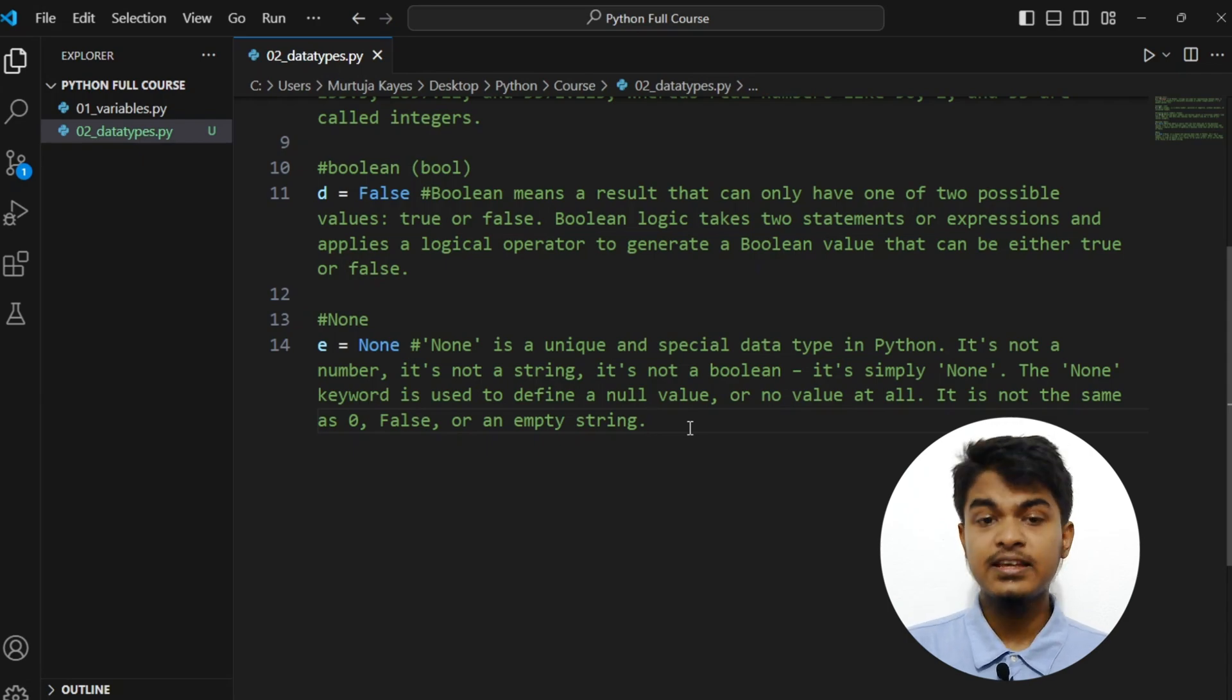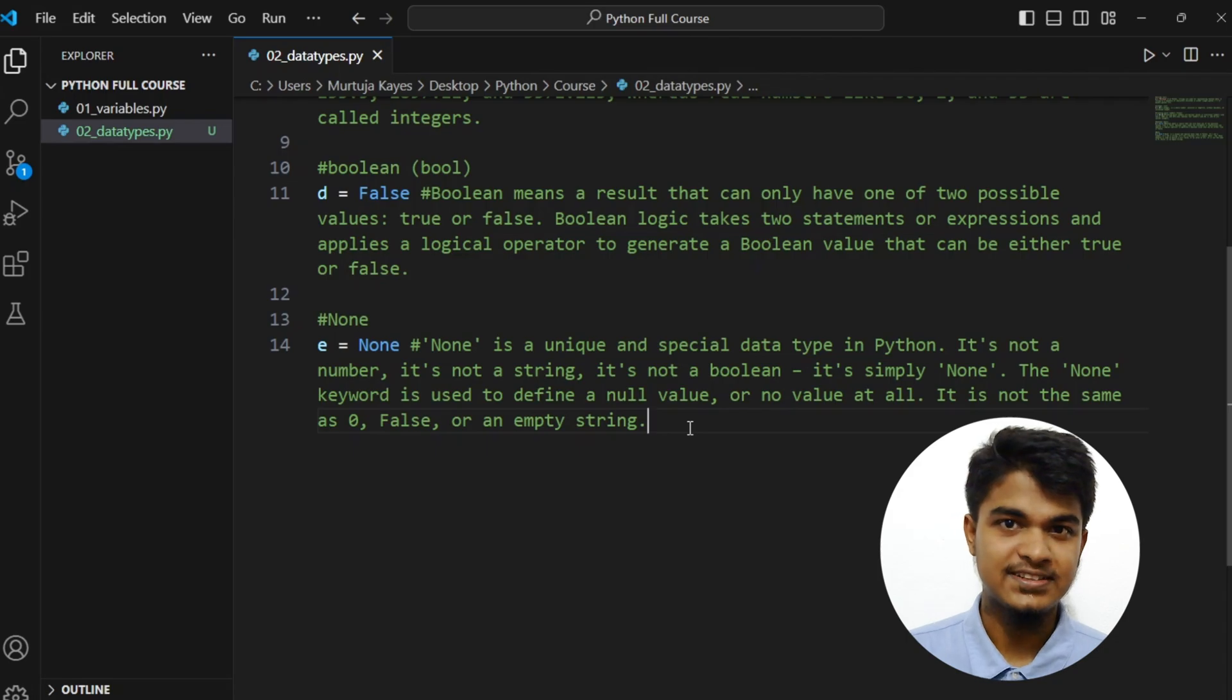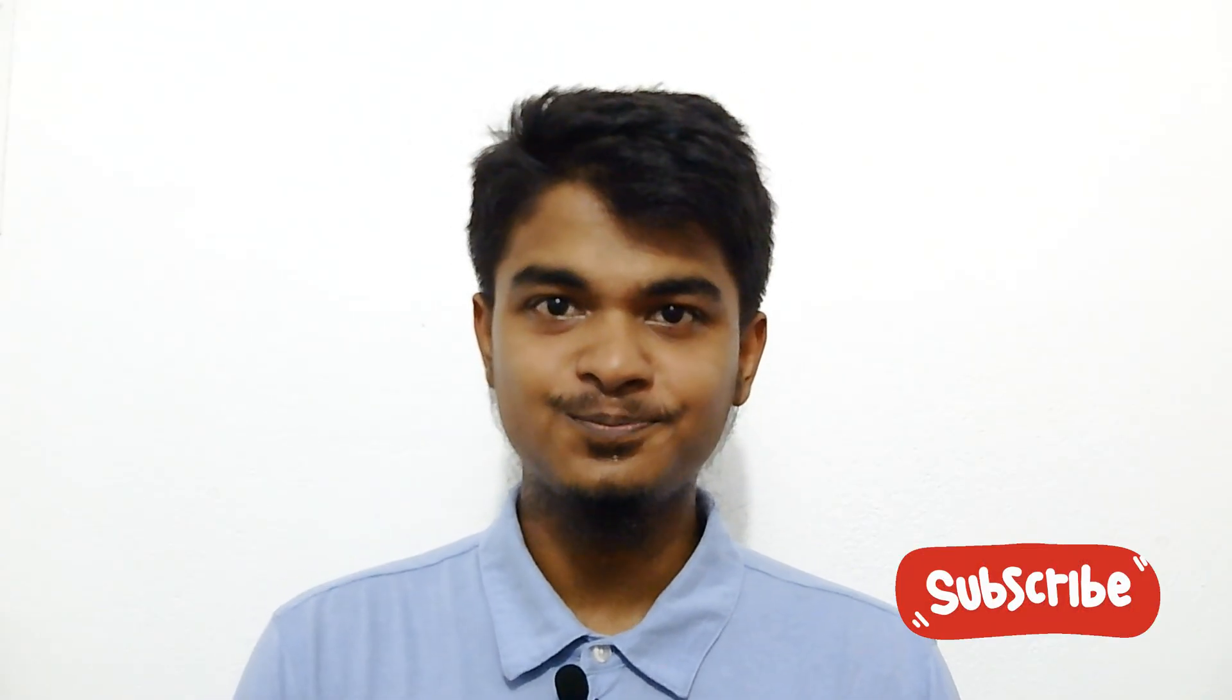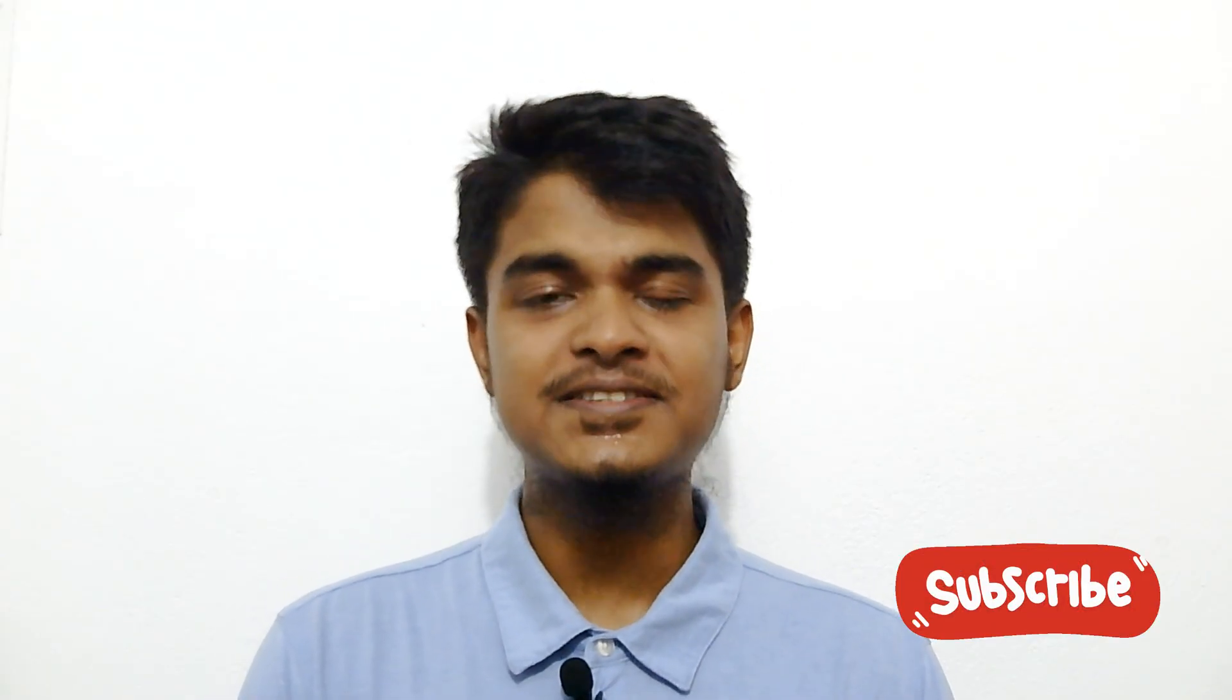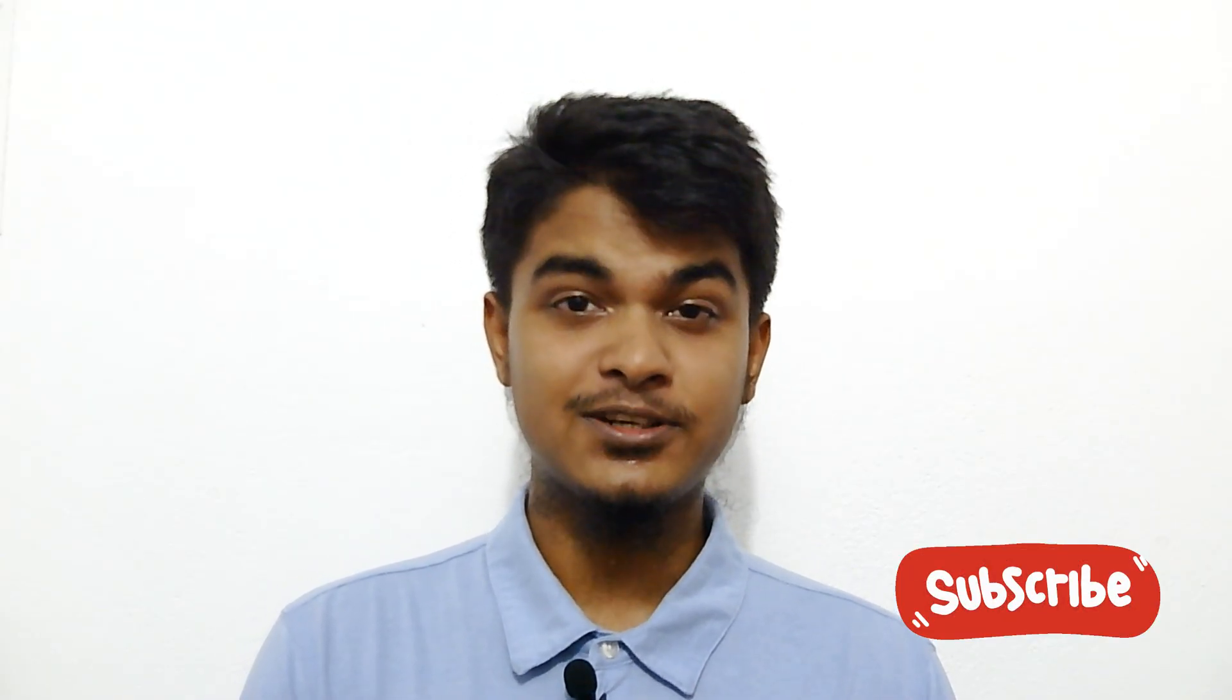Hope you understand. So that's it for today's video, and if this video helped you, consider subscribing and see you in the next one. Bye!